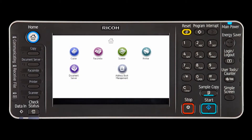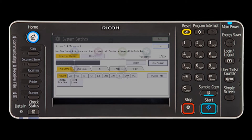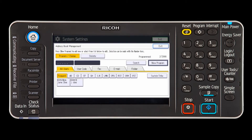During this video you will learn how to delete a user code. Display the initial settings screen, then press the address book management key. Check to see that program change is selected.